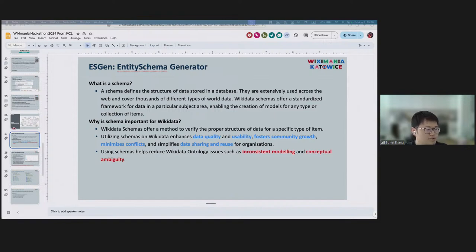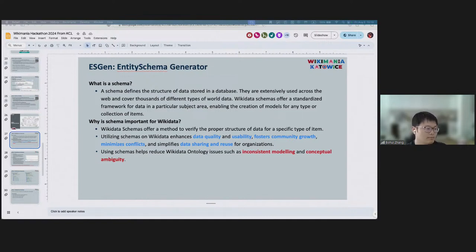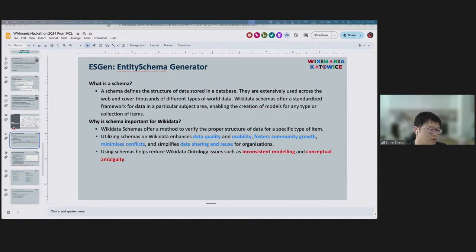Why is schema important for Wikidata? As mentioned by Albert, Wikidata schemas offer a method to verify the proper structure of data for a specific type of item. Schema is important to enhance data quality and usability, fosters community communication and growth, minimizes conflicts, and helps with data sharing and reuse for Wikidata data re-users. Using schemas also helps reduce Wikidata ontology issues mentioned before, such as inconsistent modeling and conceptual ambiguity.